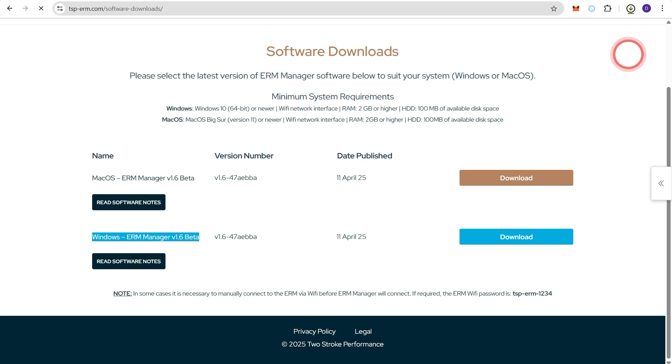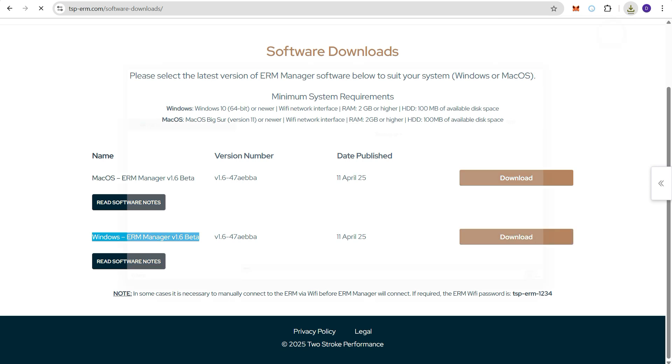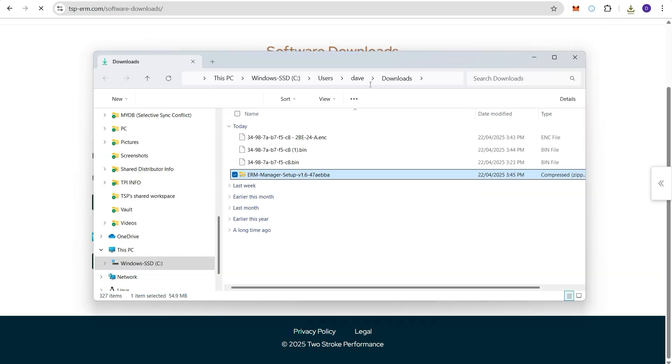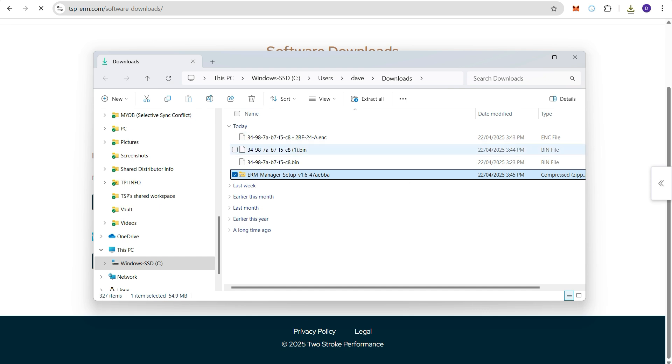And that will be saving a copy of the ERM manager installation files again to our downloads folder. So that's been saved in the same location as our tune and as our registration file.